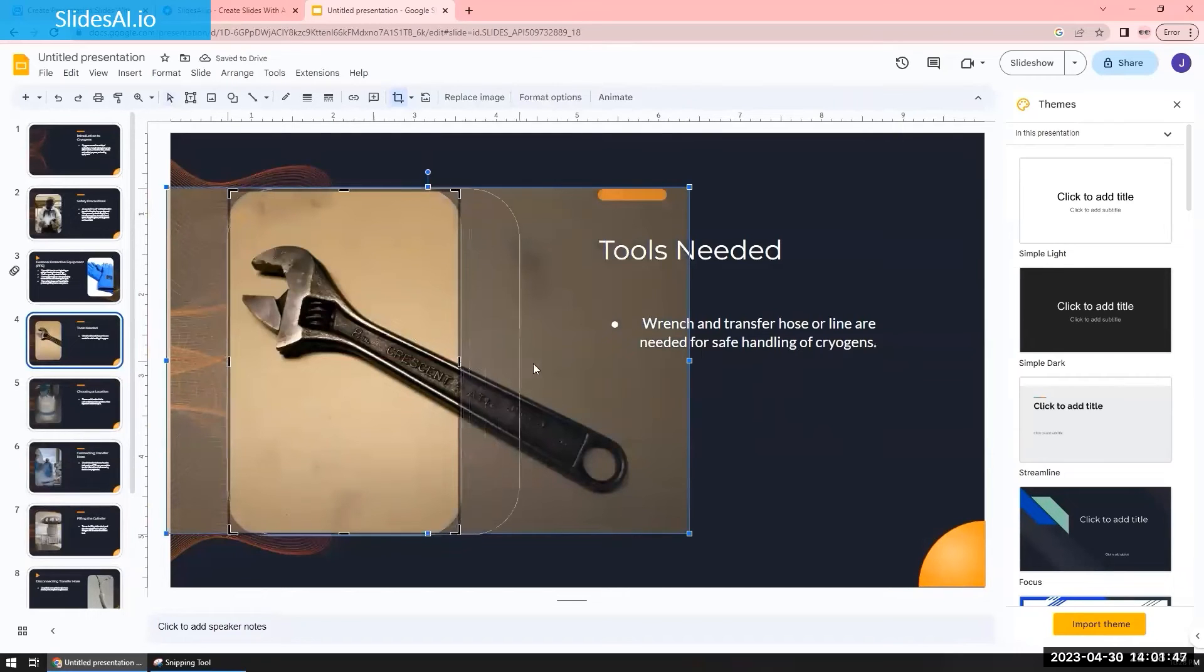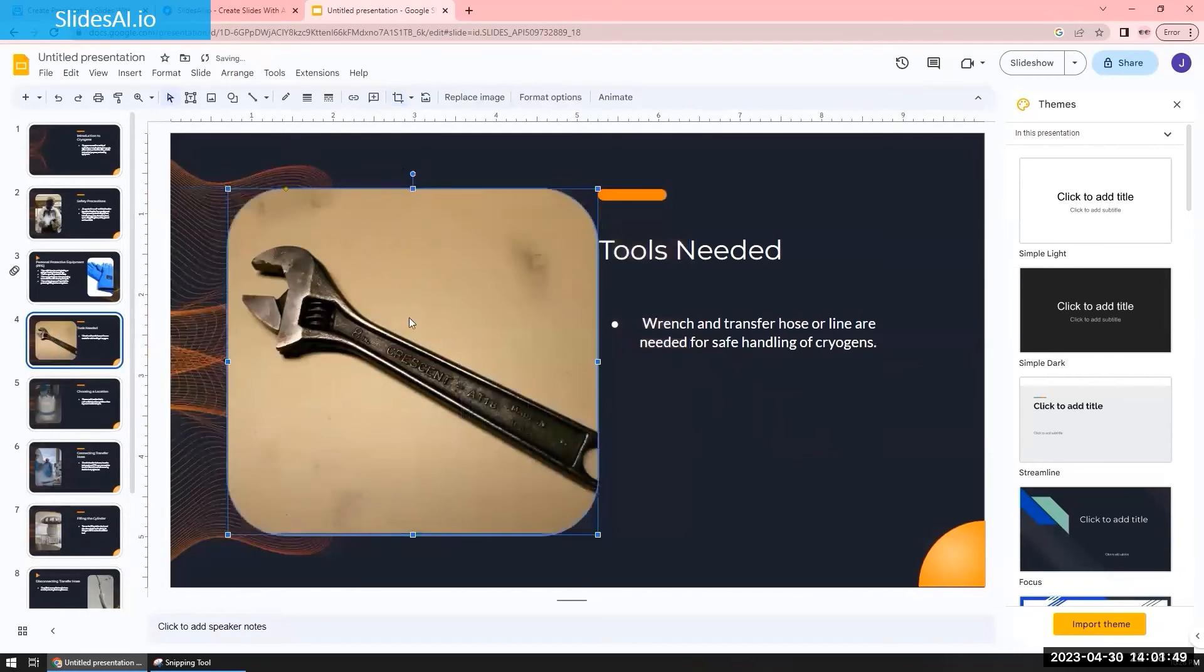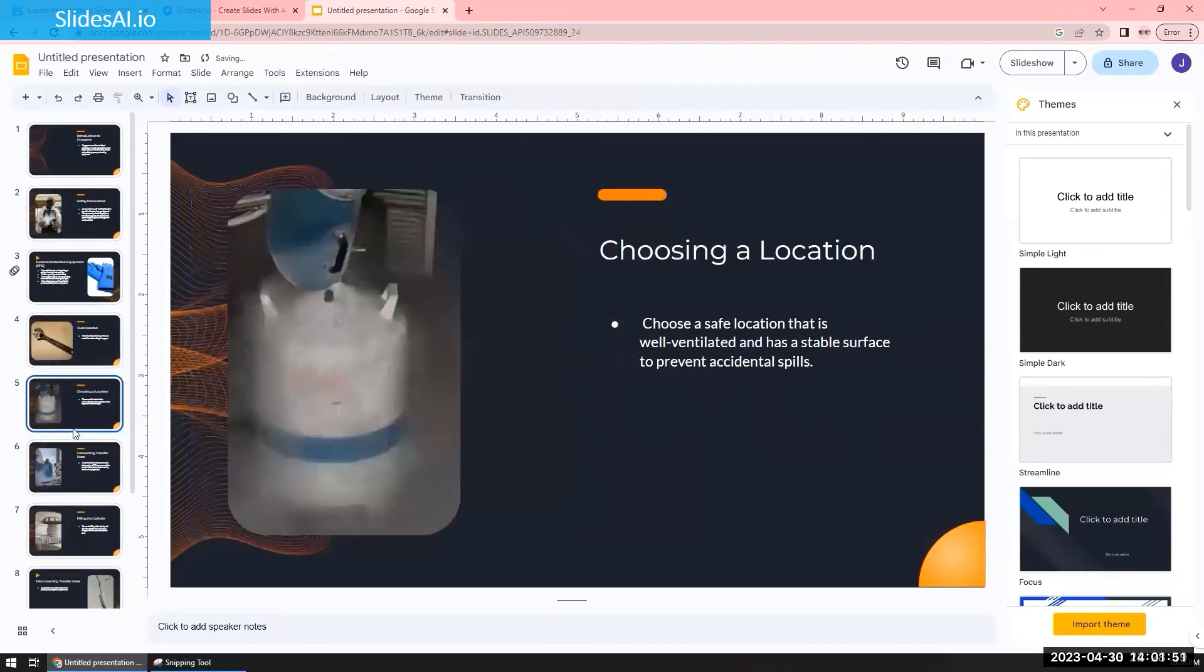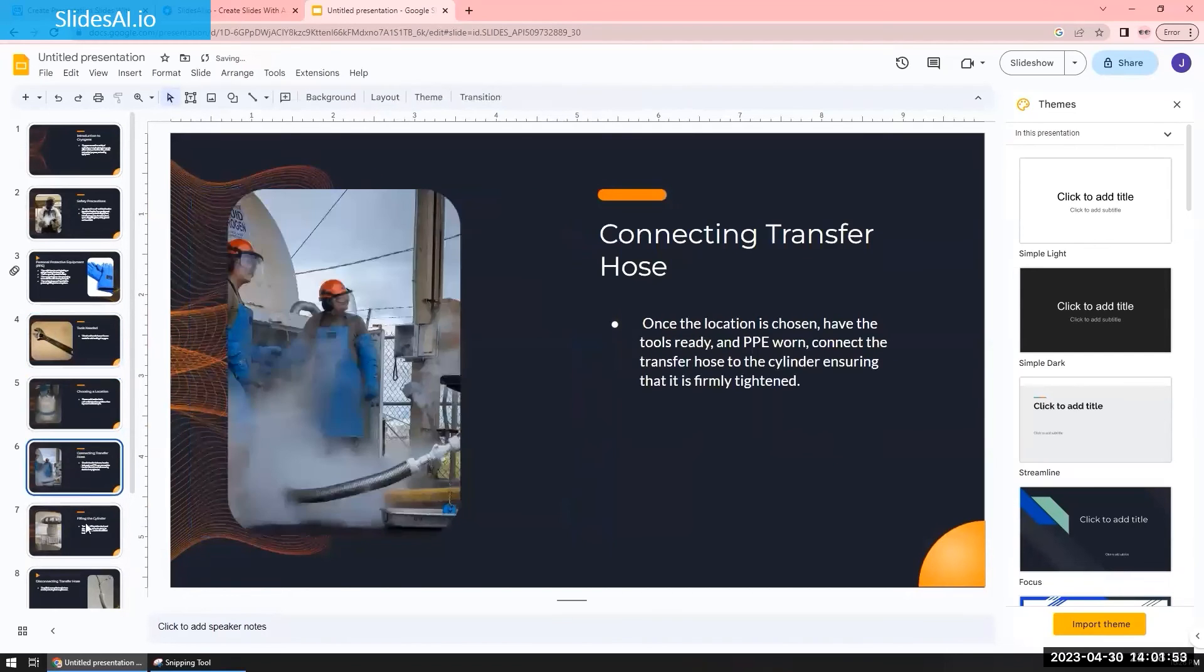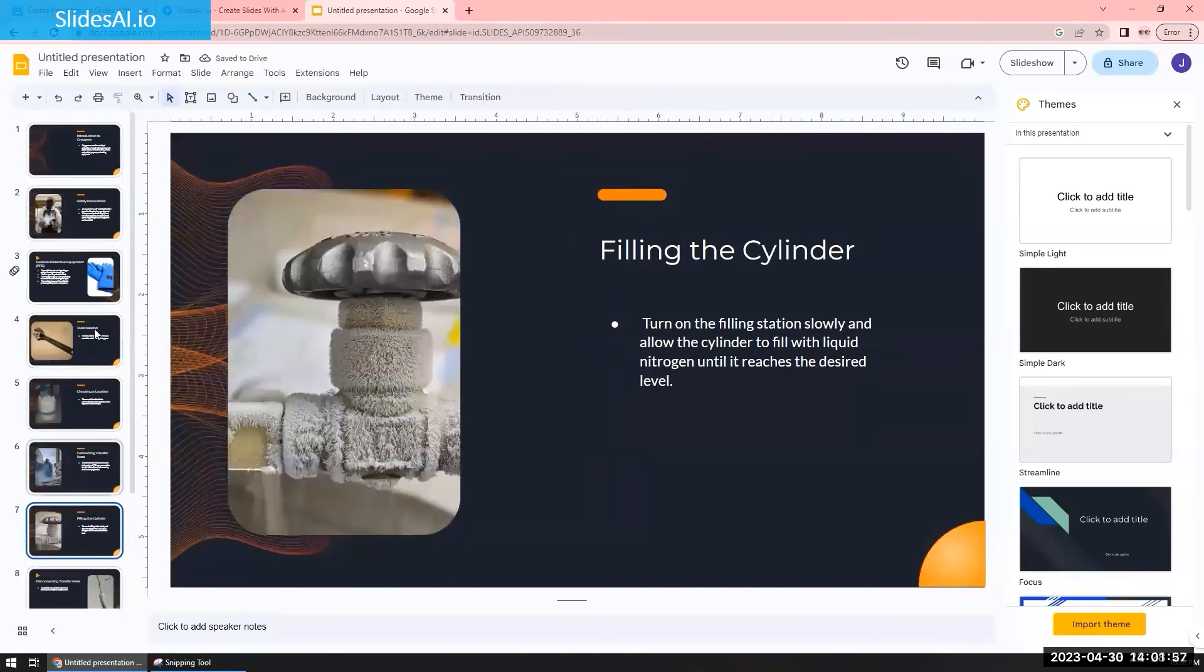But as you saw, probably within five seconds, it generated a full-on presentation for me, and all I had to do was copy and paste some notes I had or a script related to a topic. So that is slidesai.io. Pretty cool.